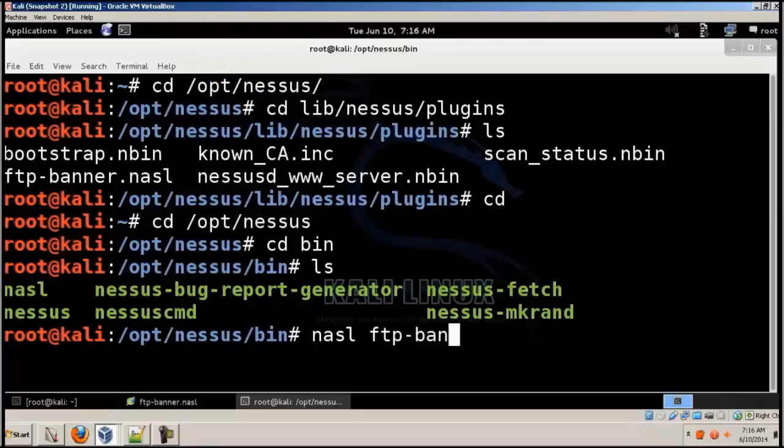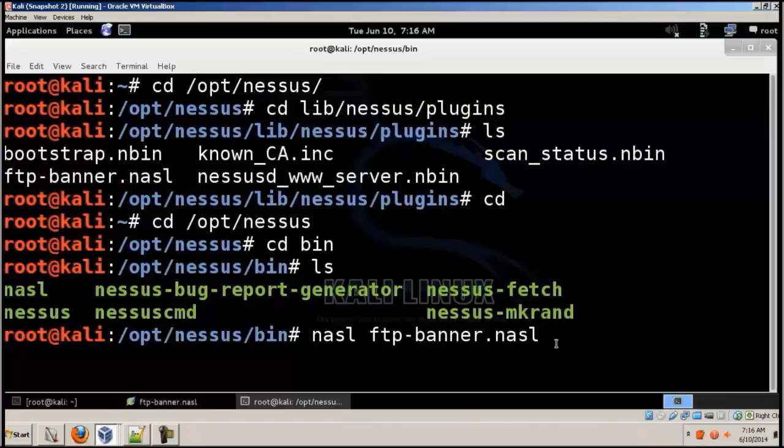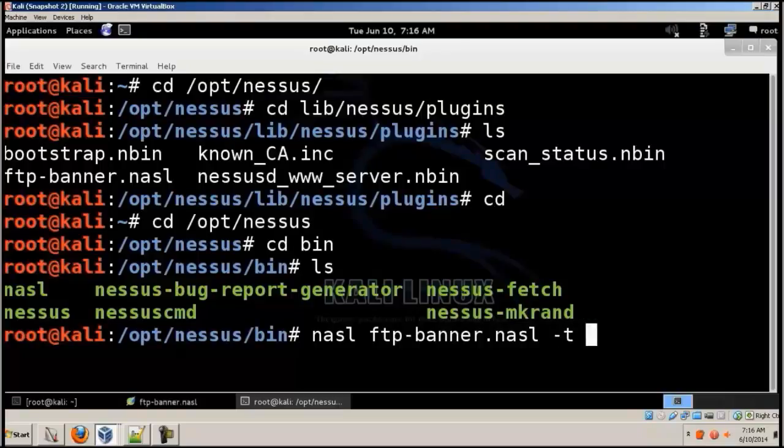I'm gonna give NASL space ftp hyphen banner dot NASL, and that is the name of the NASL file we'll be using, and space hyphen t.